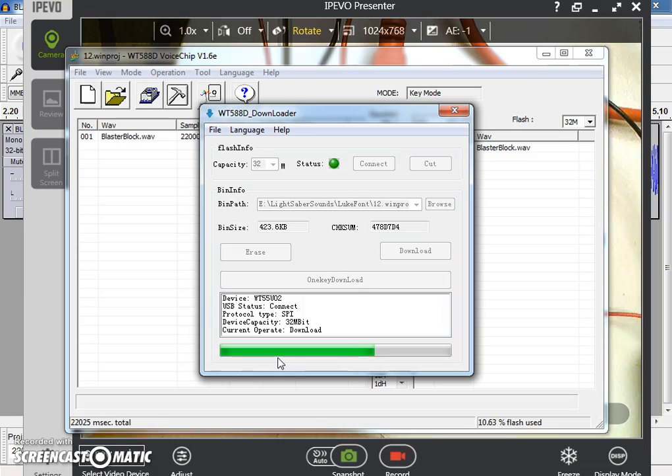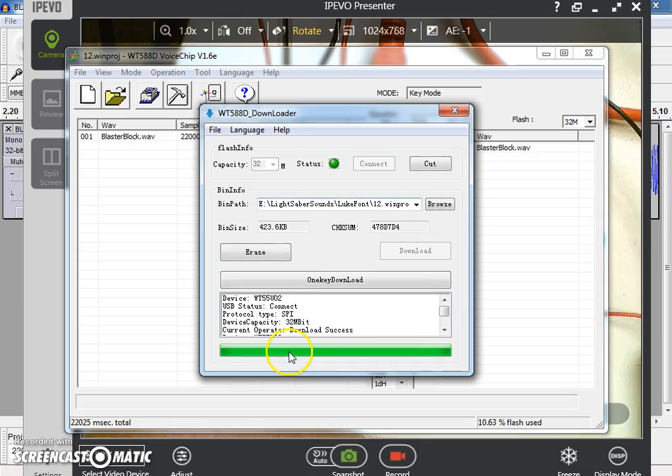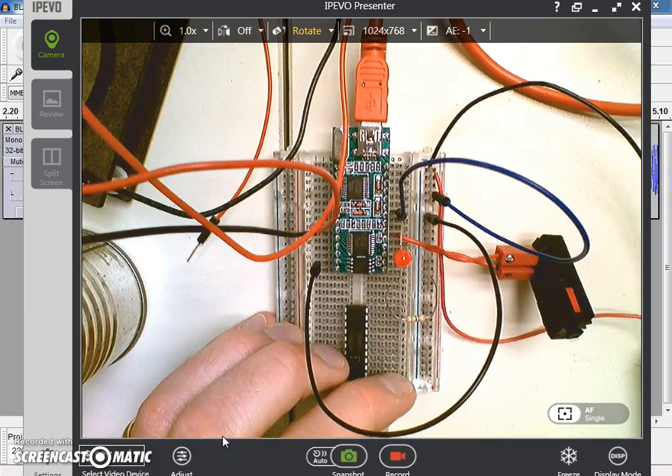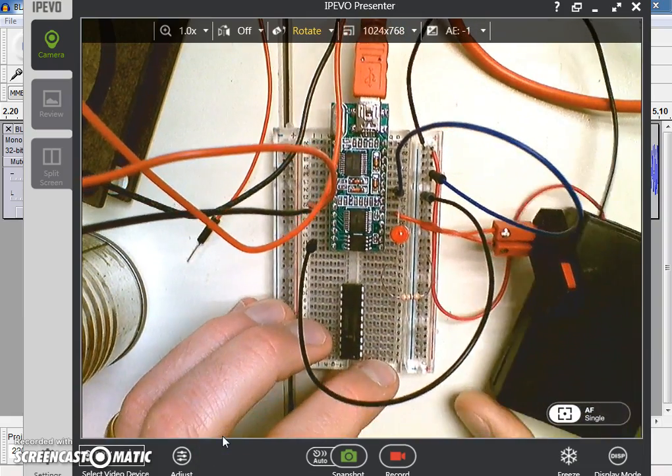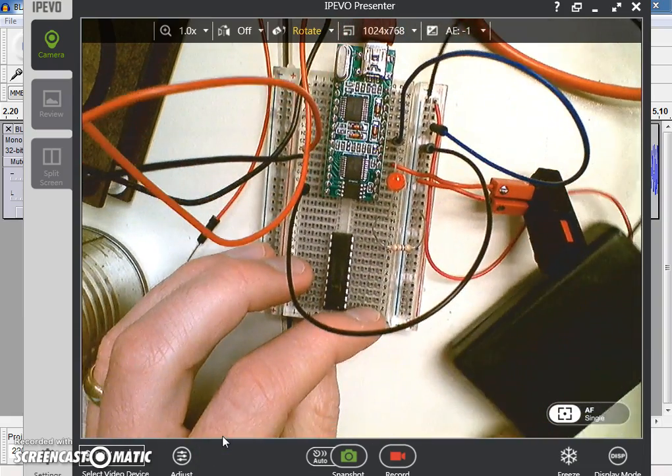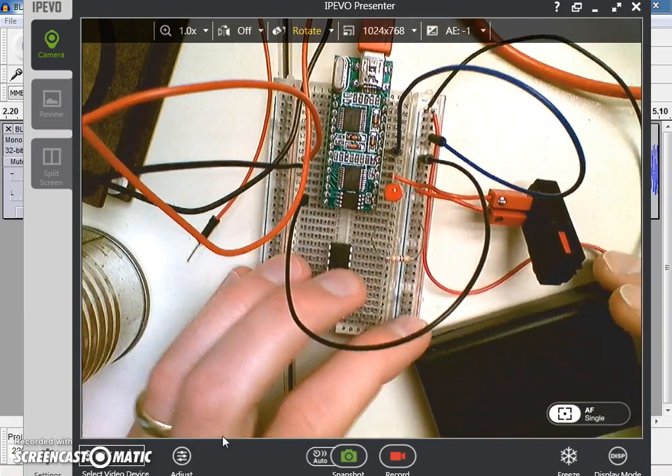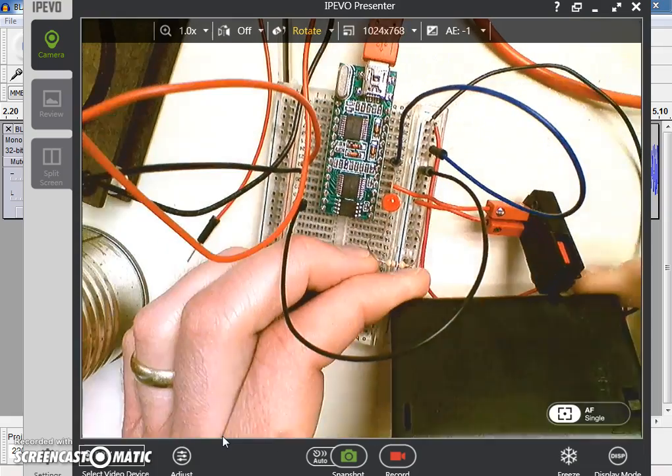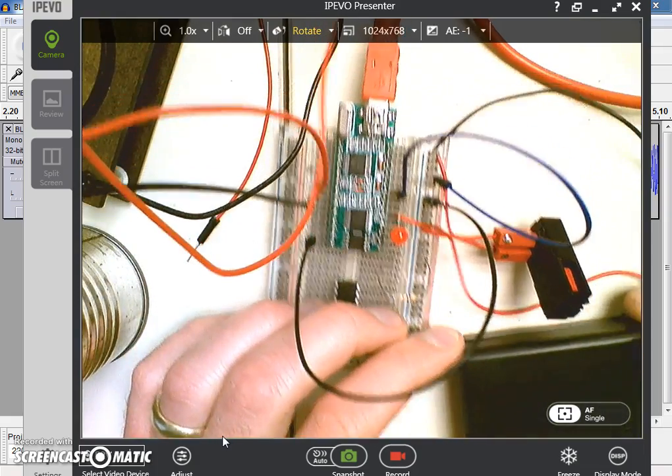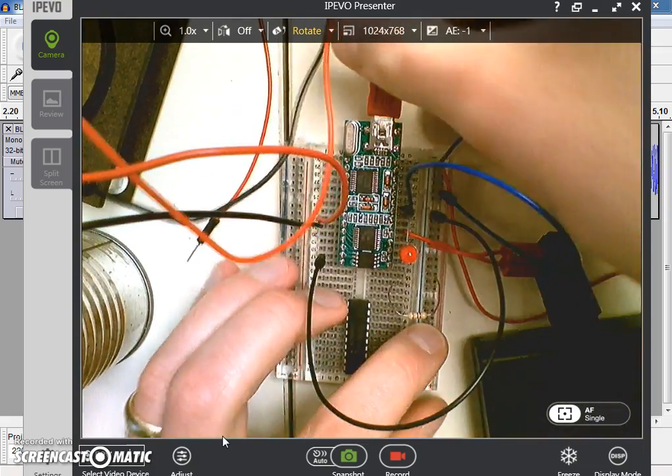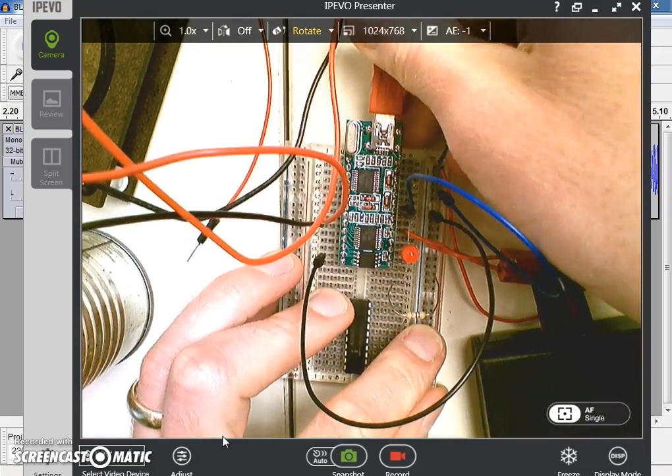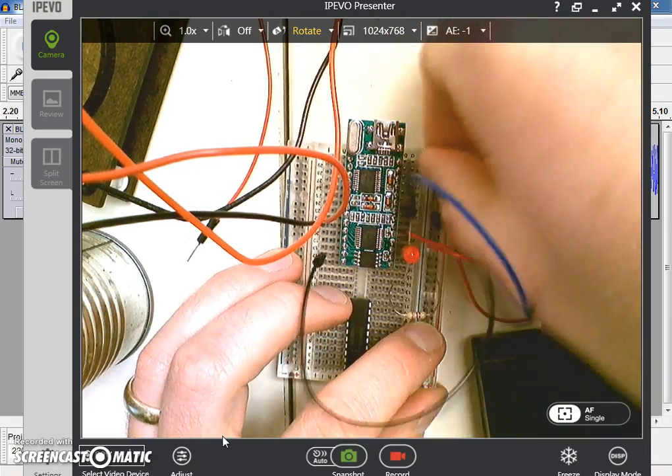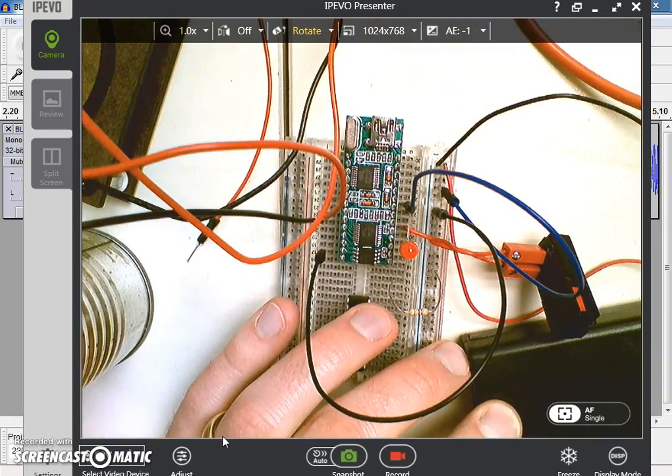And again, this doesn't take very long. OK, so now we're set. So I'm going to go back over to here. And I just have an external little battery pack. A 3AA battery pack here. I can actually unplug the USB port now. And turn this on.